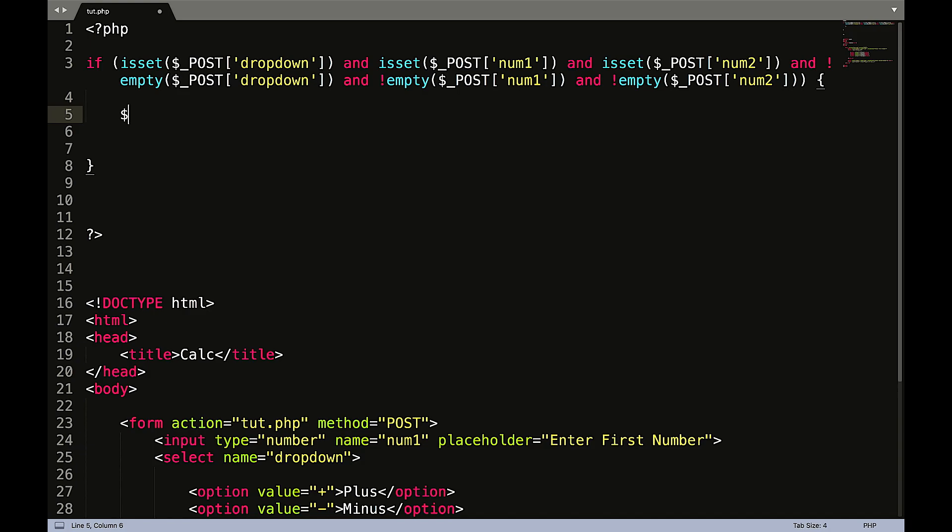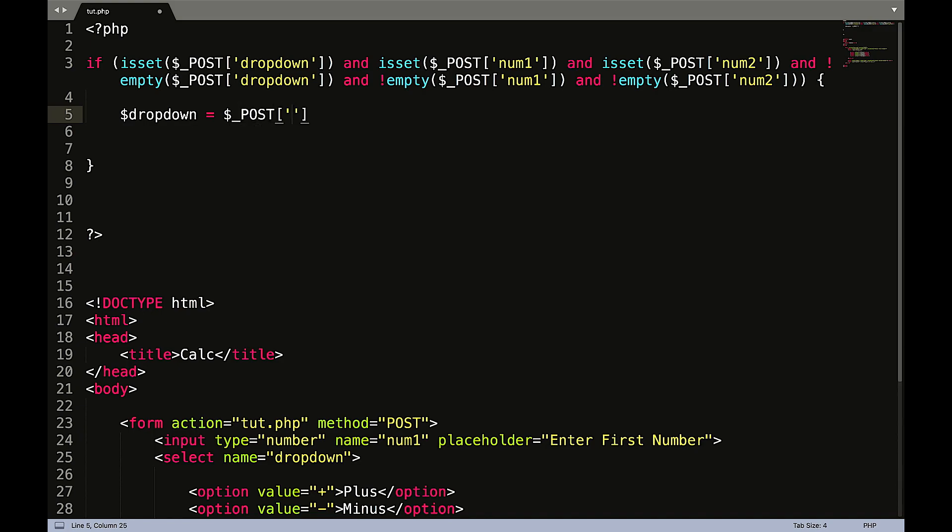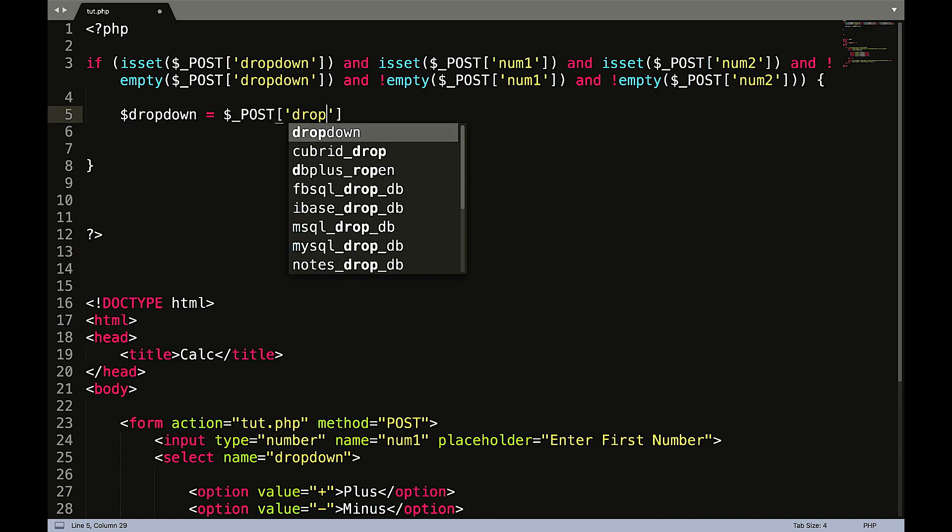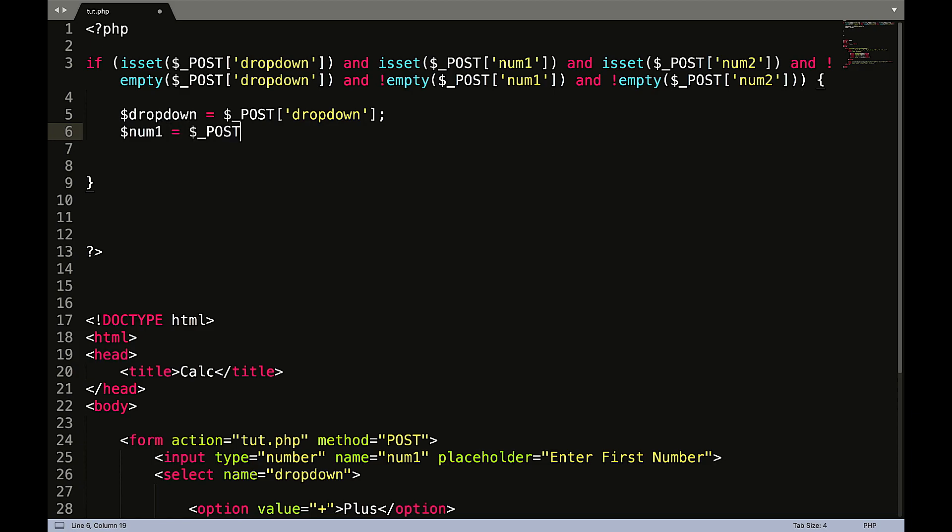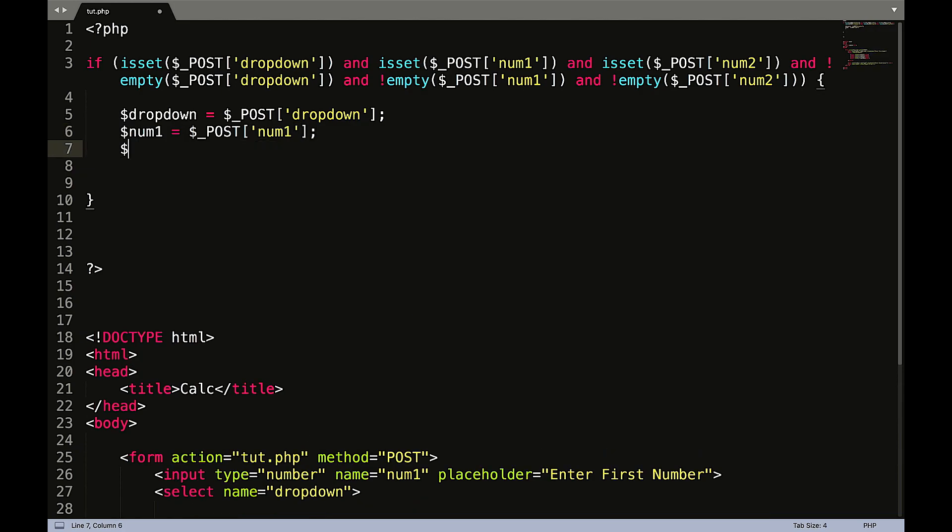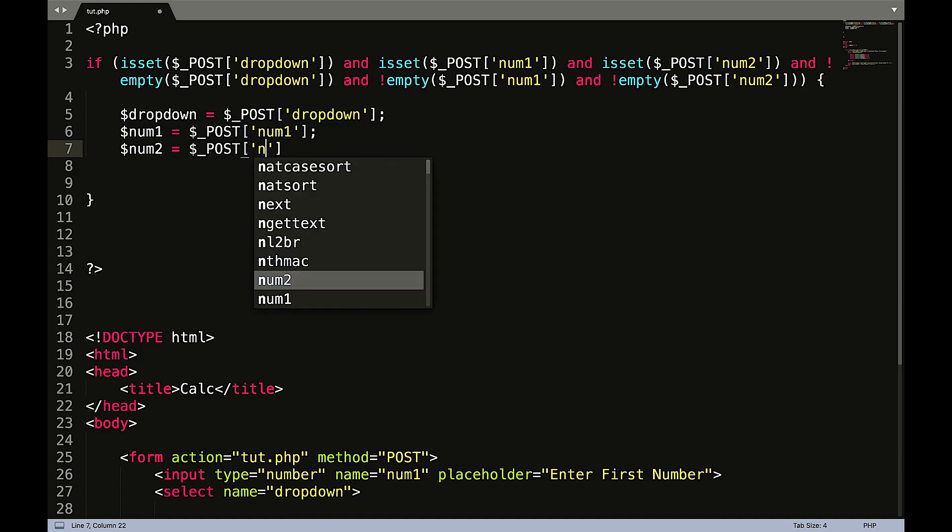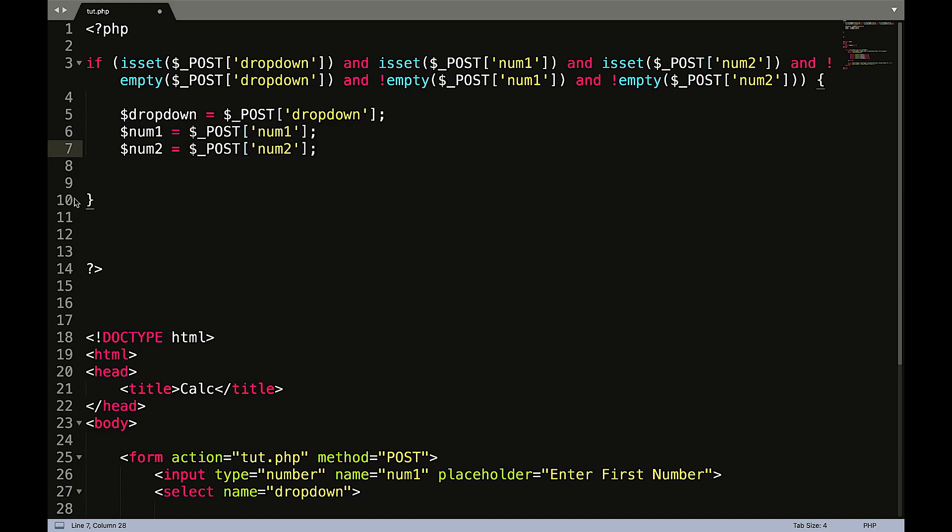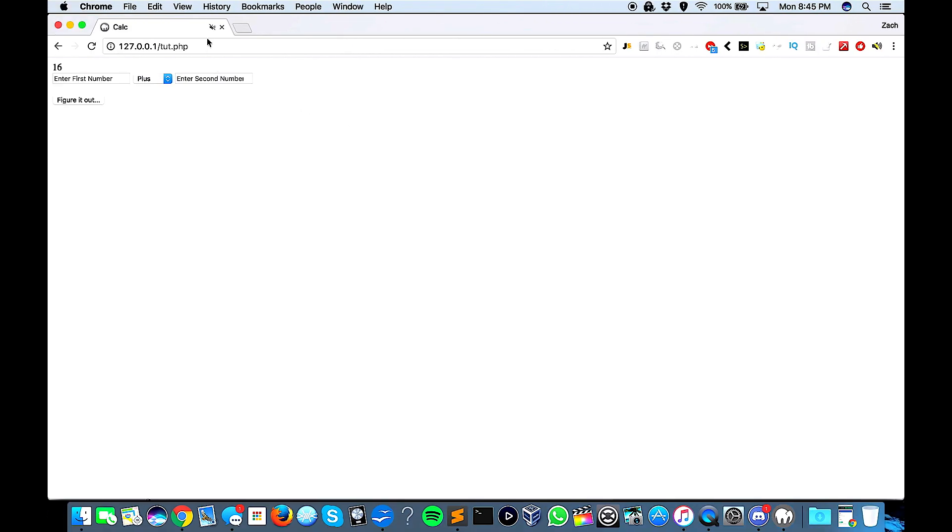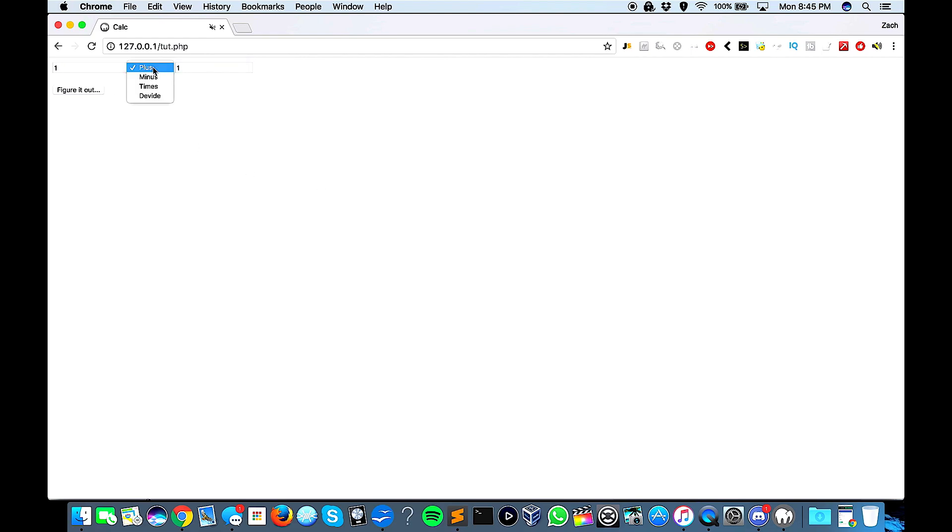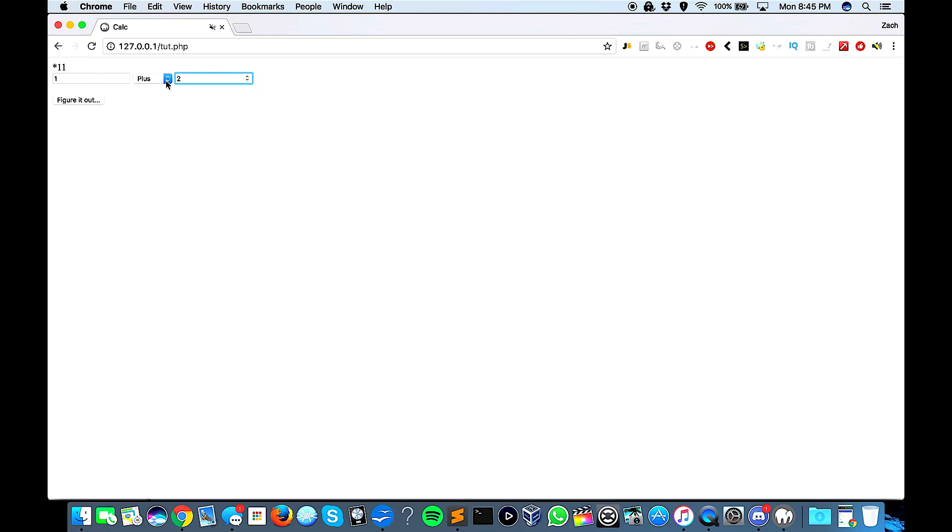So we'll create a variable called dropdown equals dollar underscore POST square brackets single quotes dropdown. Don't forget your semicolon at the end. Num one equals dollar underscore POST square brackets single quotes num one, and num two equals dollar underscore POST square bracket single quote num two. Now to make sure everything is working correctly let's go ahead and echo these all out. Let's say one and two but let's not do plus, let's do times. Yep, okay. Wait, one and two. Did I do that? Okay cool, all right awesome. So that's all working.